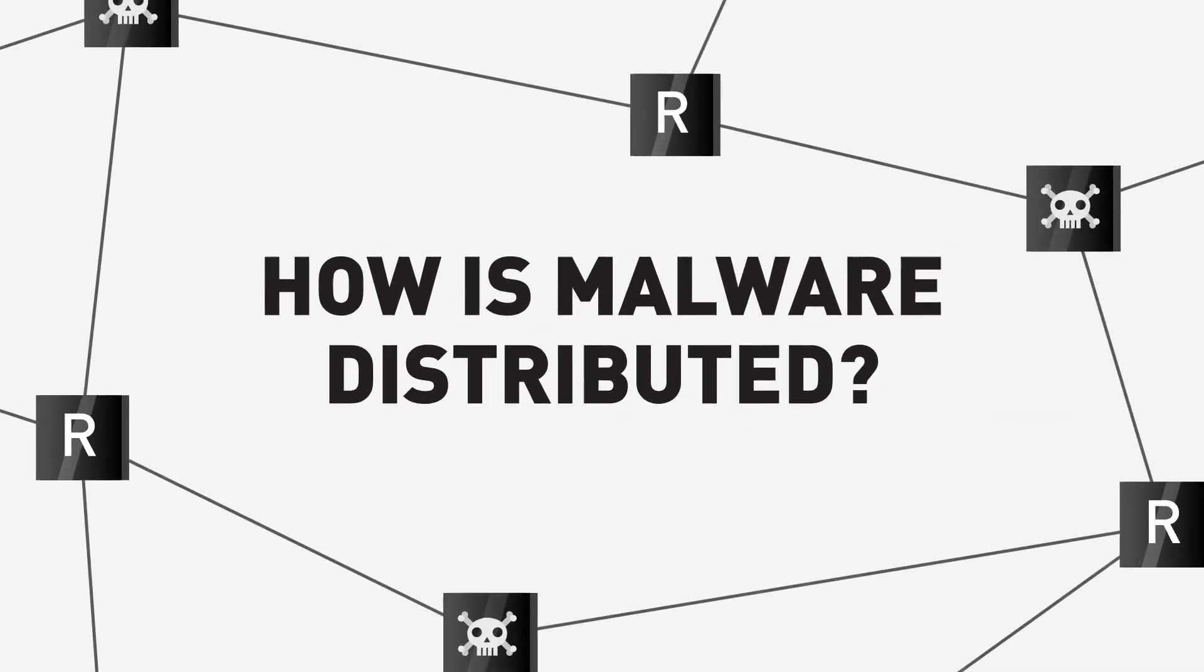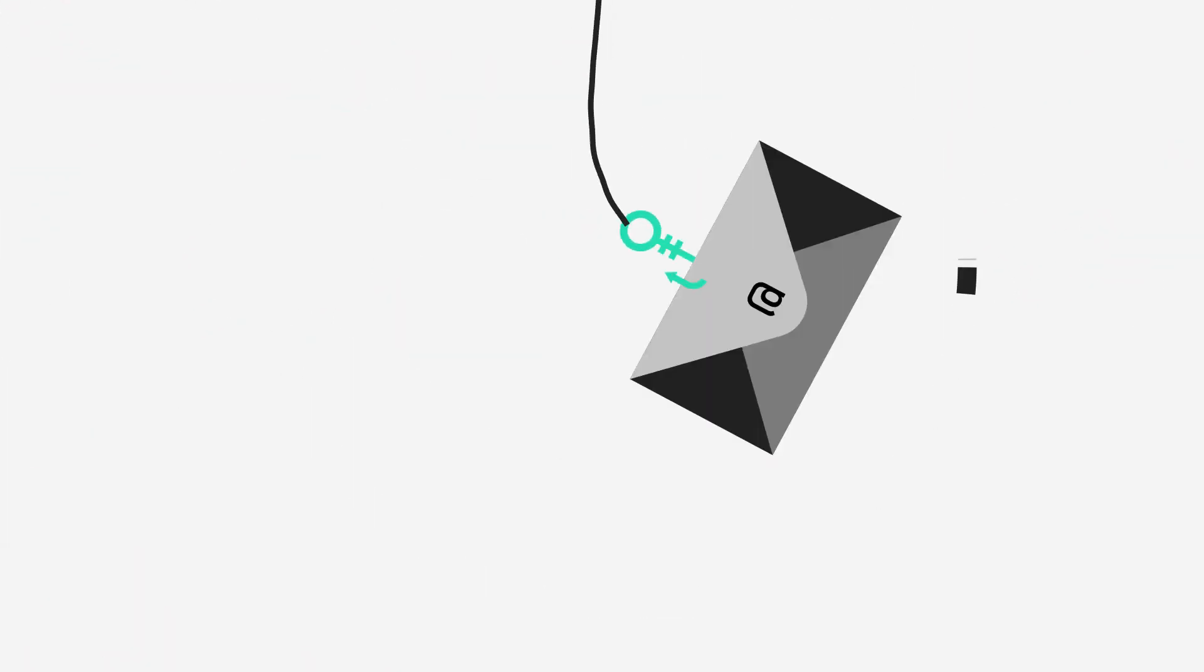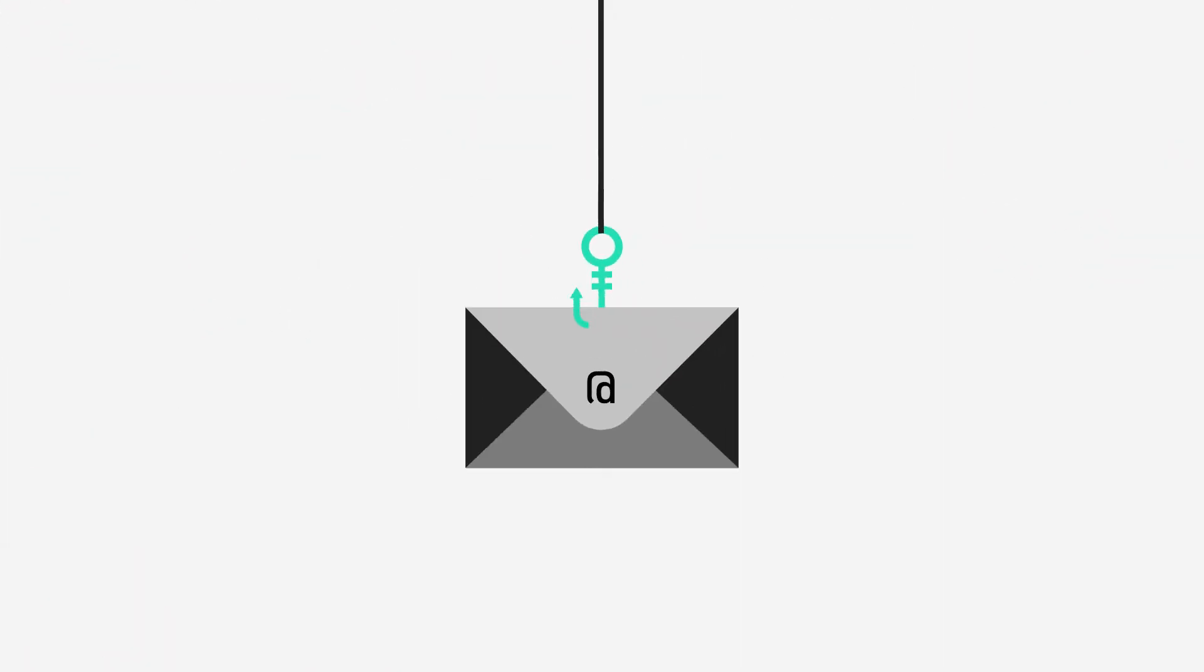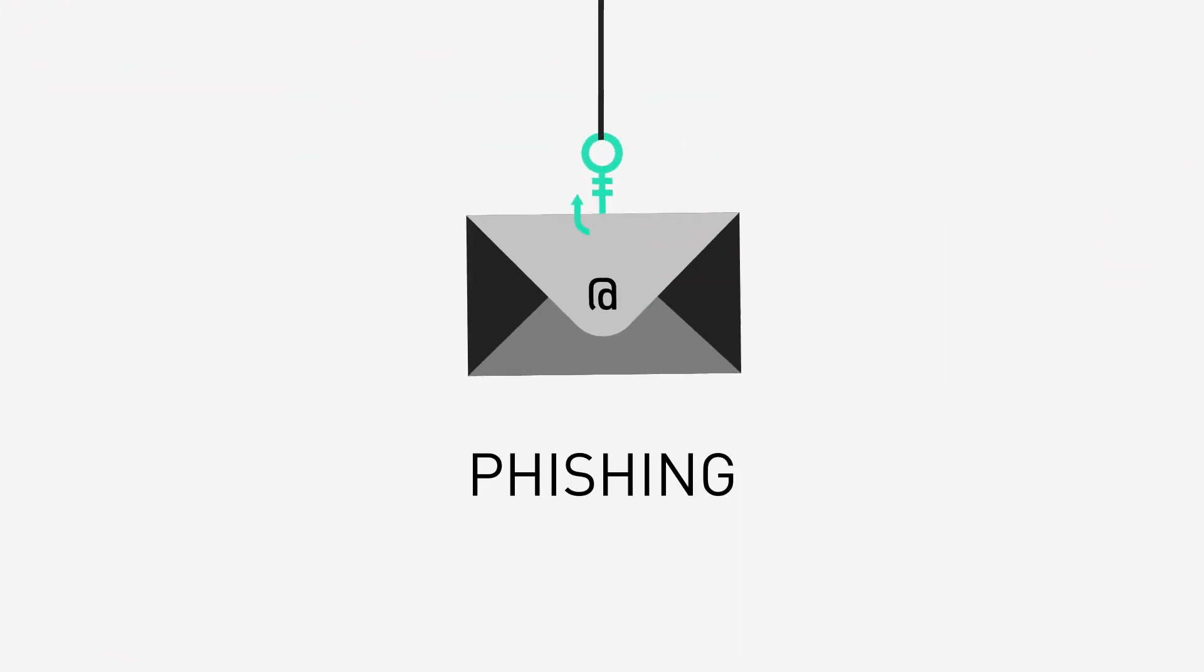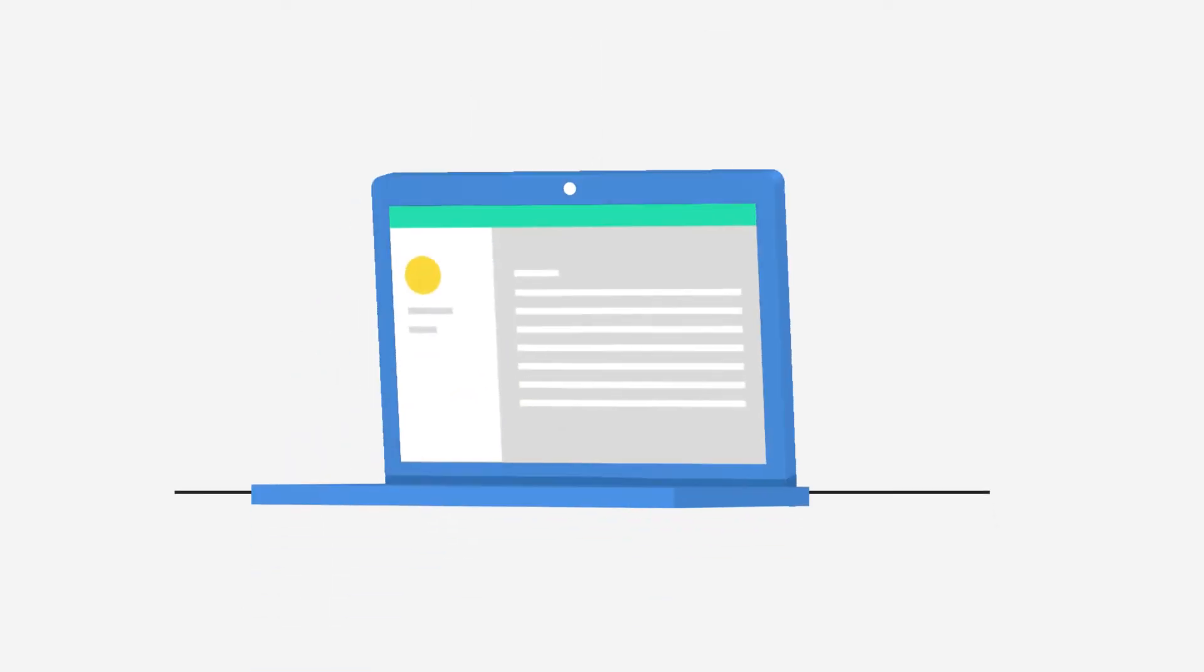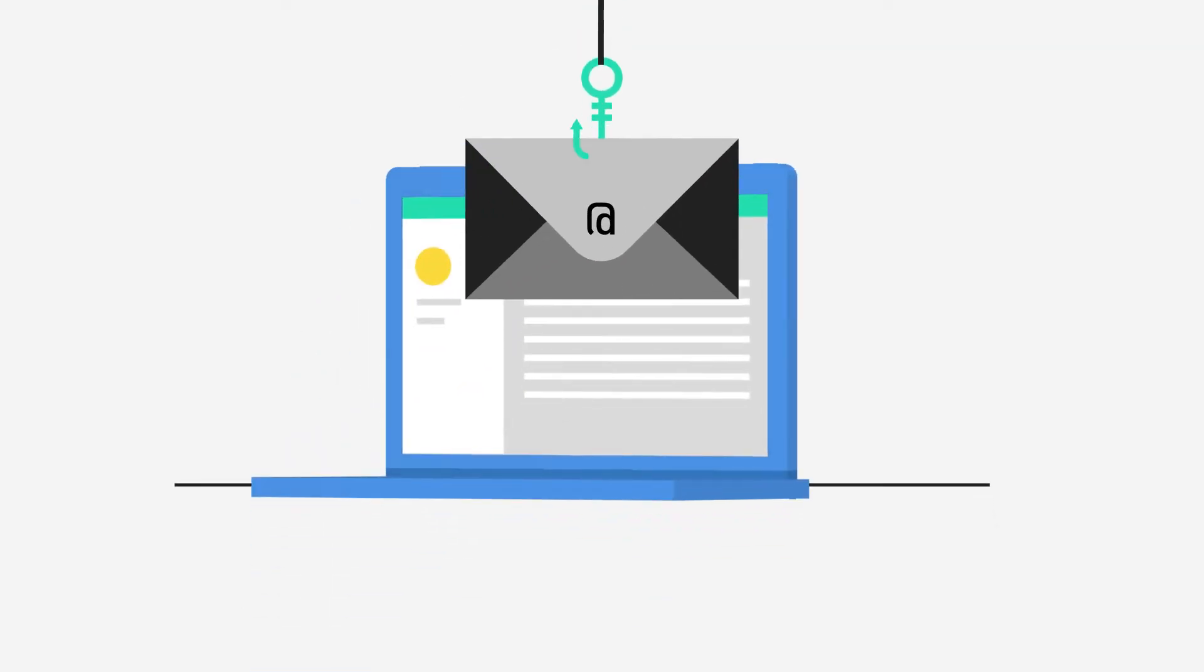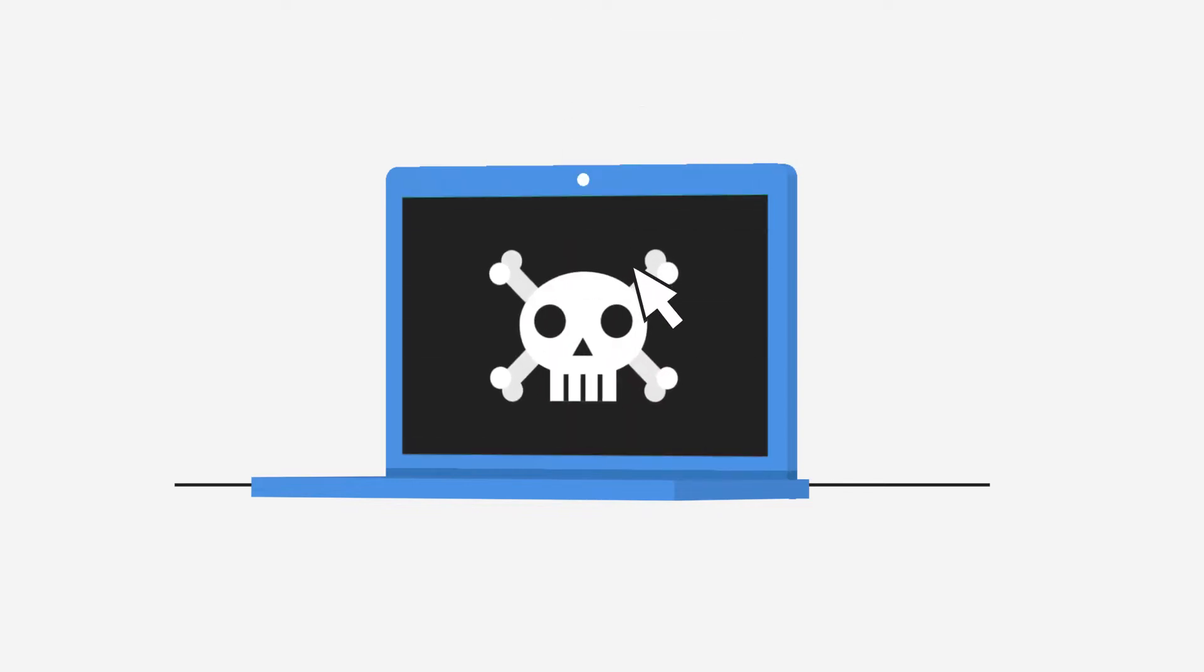How is malware distributed? Phishing. In the context of ransomware, phishing emails are one of the most common forms of malware distribution. The victims usually get infected through compromised email attachments or links that are disguised as legitimate.